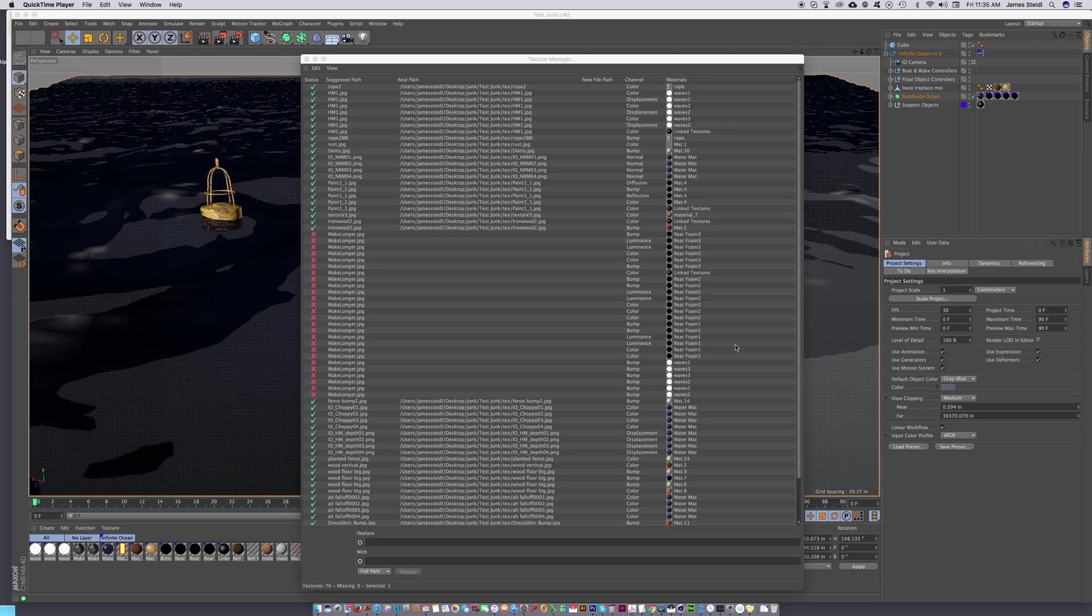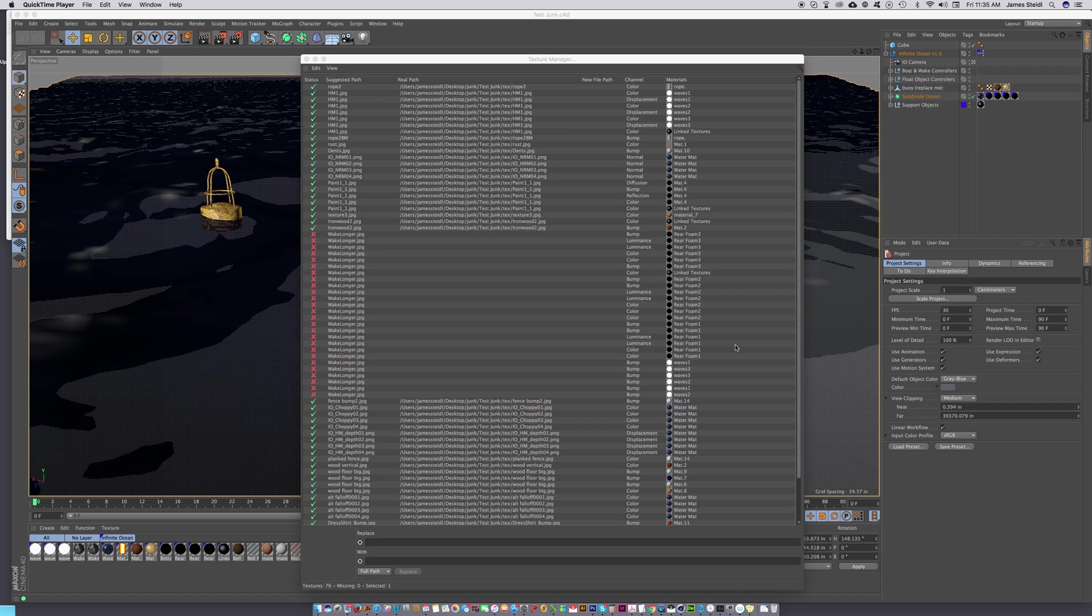Hi everybody, this is Jamie with C4 Depot. Occasionally I get somebody who cannot find a texture that should be inside of a lib4d file. I'm going to create this little workaround so that if you're missing a texture that should be in a lib4d file, you can force Cinema 4D to relink the texture.